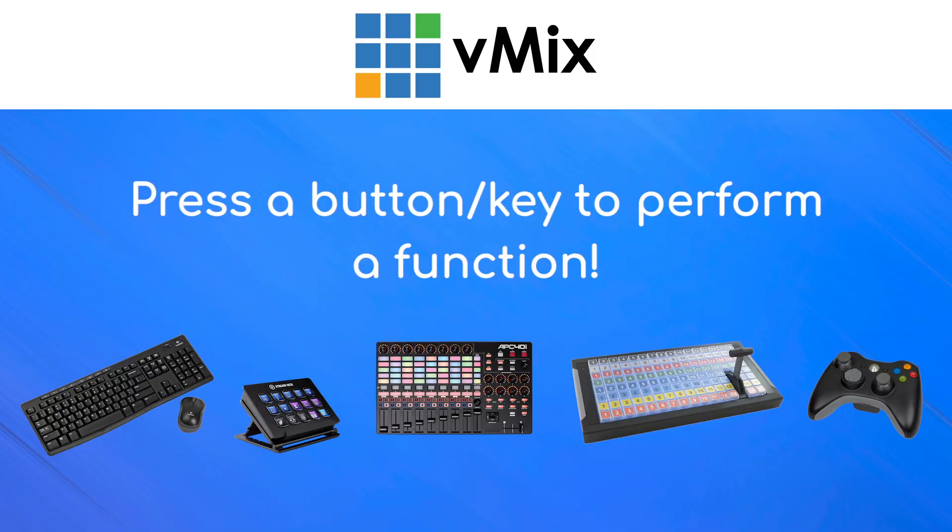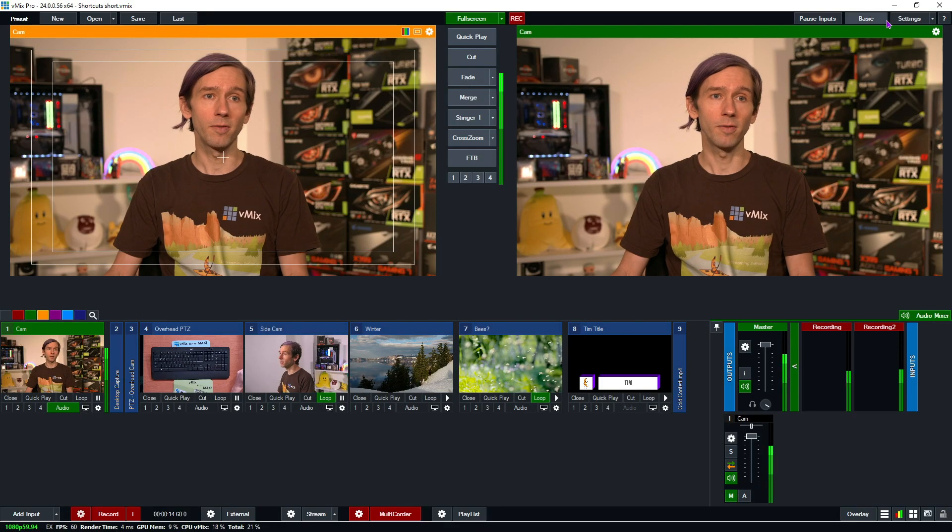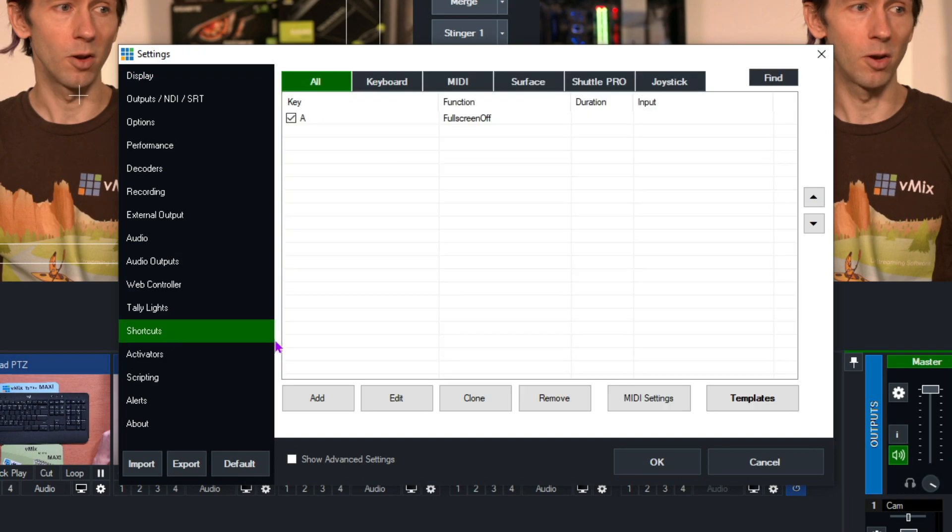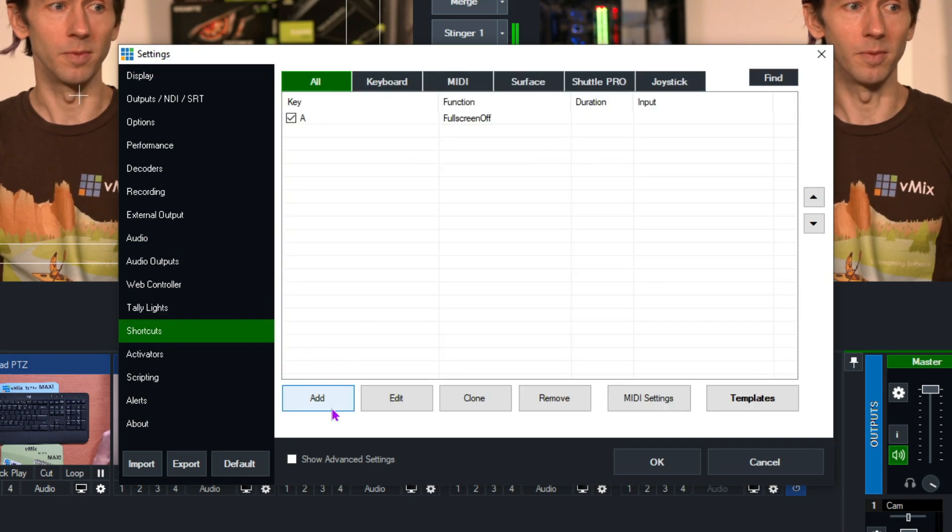A shortcut in vMix is a key that you can set up to perform a function. To find shortcuts, go up to settings in the top right-hand corner and then just go to the shortcuts section.